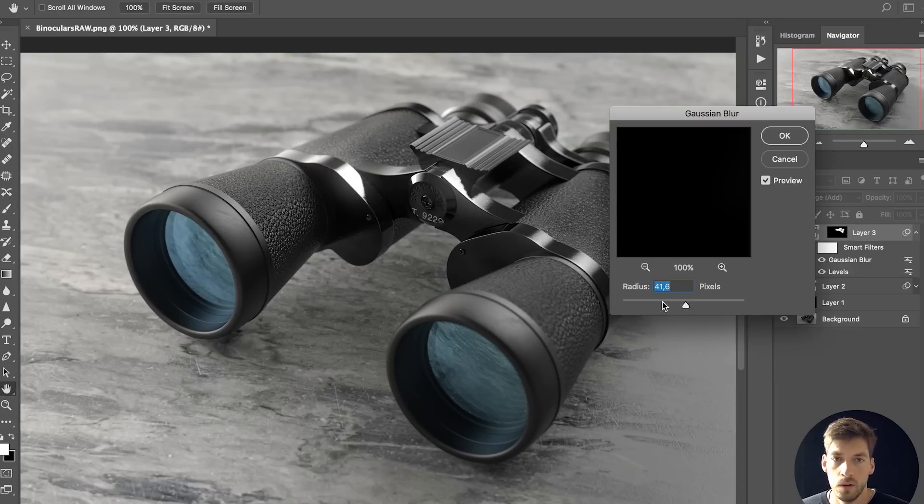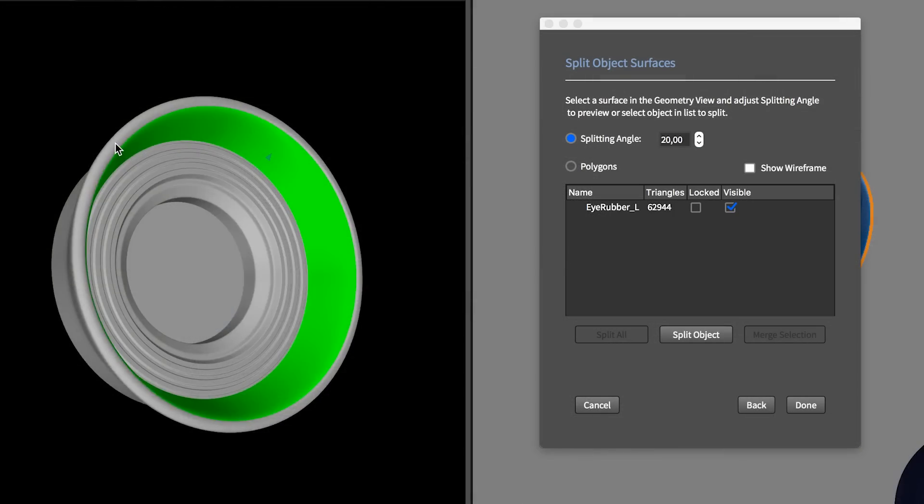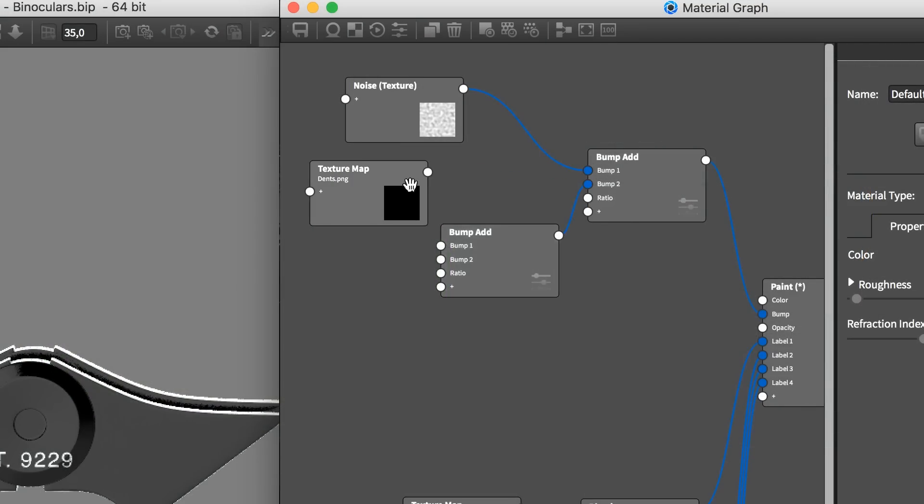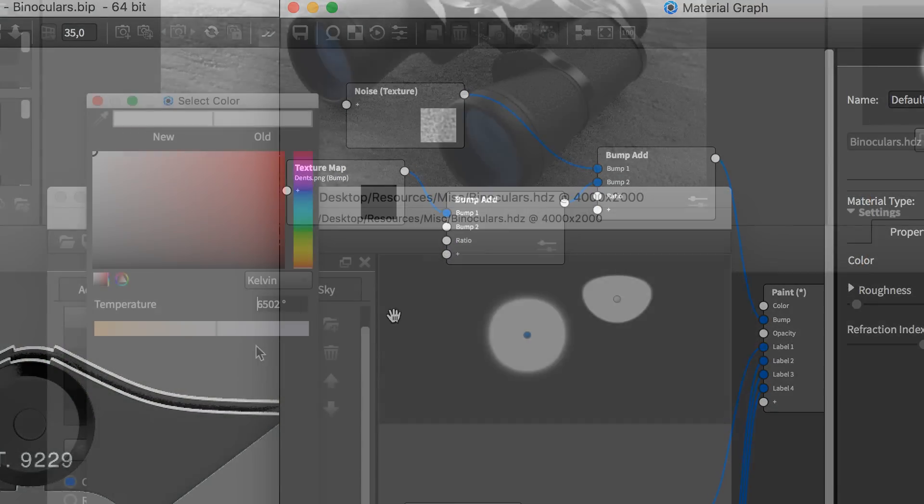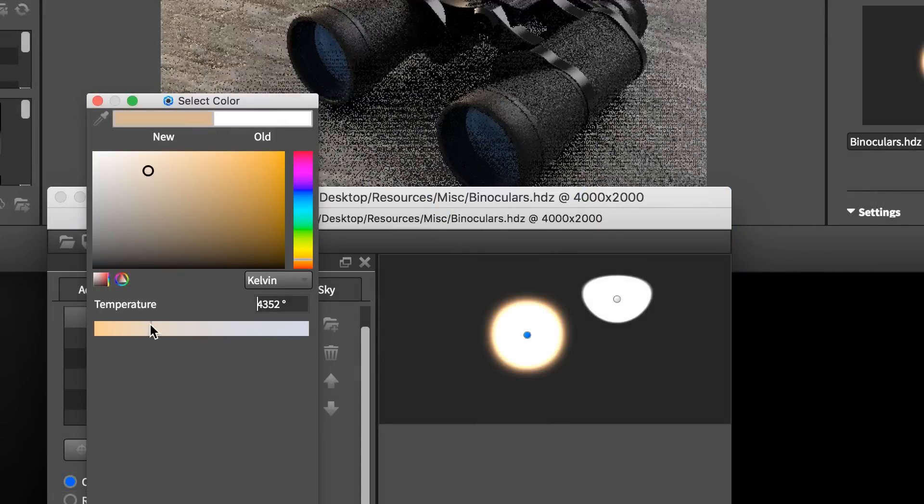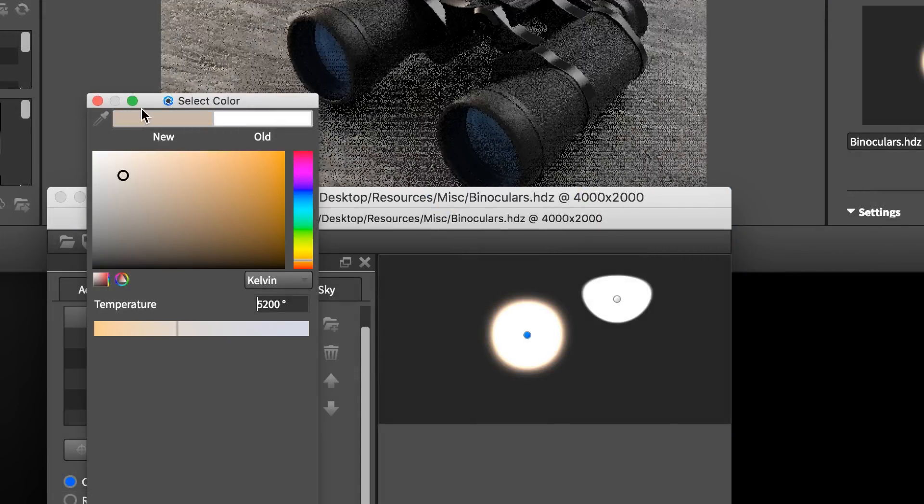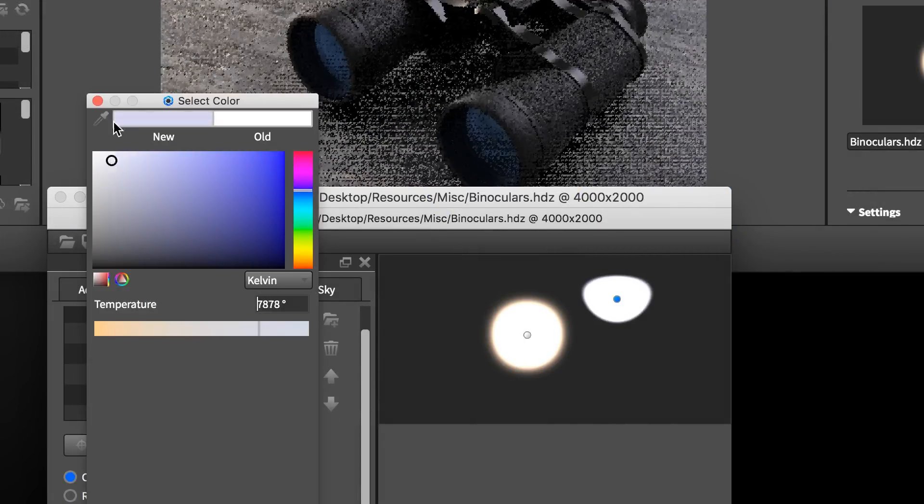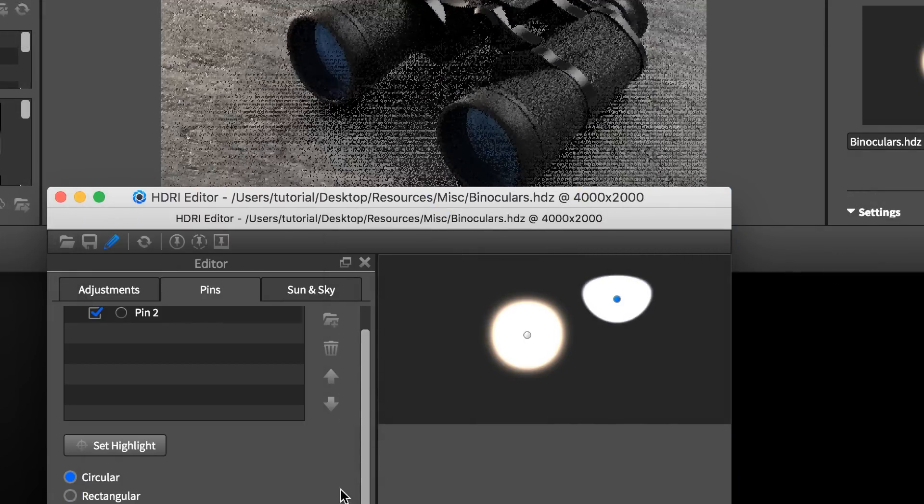You'll get comfortable with and learn how to use the geometry editor, the material graph and the HDRI editor to leverage not only this visualization but also all your future creations.